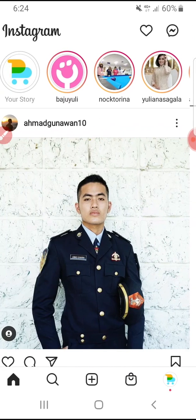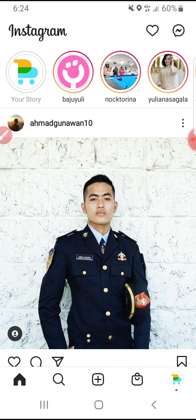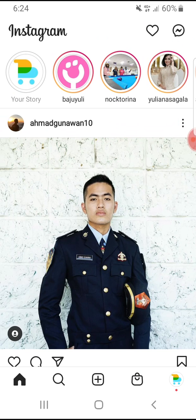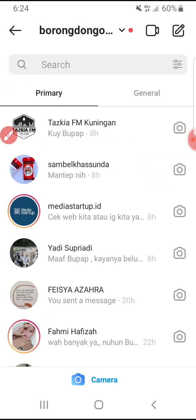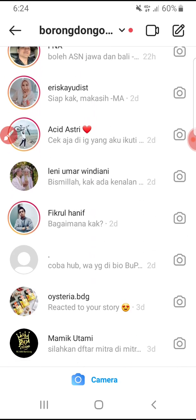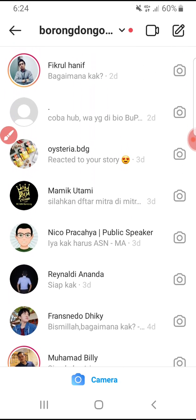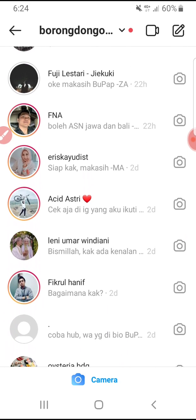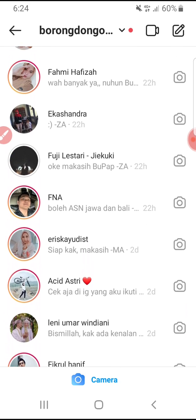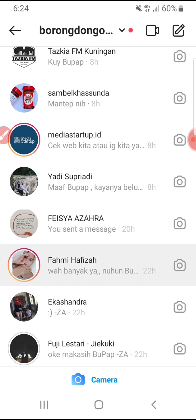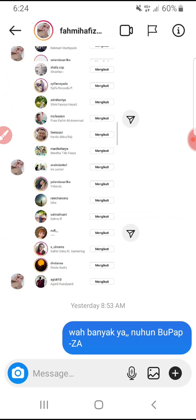As usual, if you want to open the direct message, you just go to your profile and then click this messenger button. Here are all my direct messages from my friends and colleagues. When I click on, for example, this person...